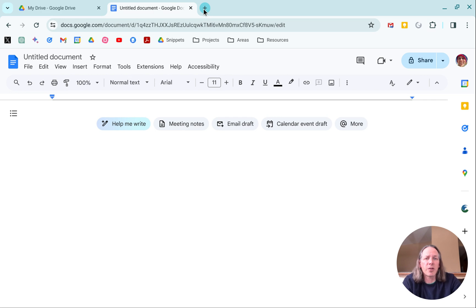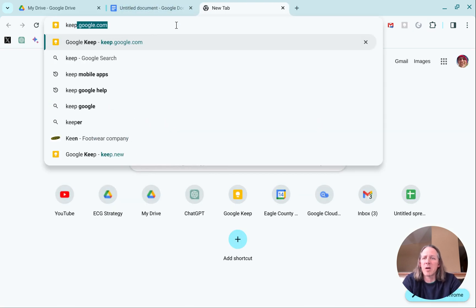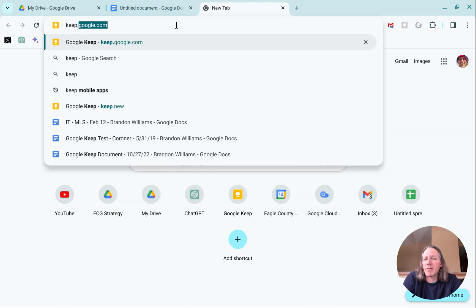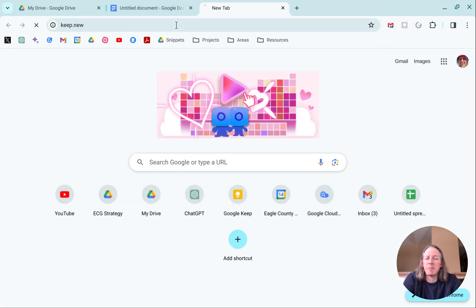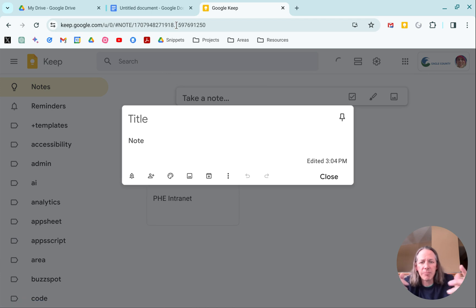Now this works for a number of other Google applications as well. One of my favorites, keep.new. Huge fan of Keep. Type it and you can just start entering in your note.